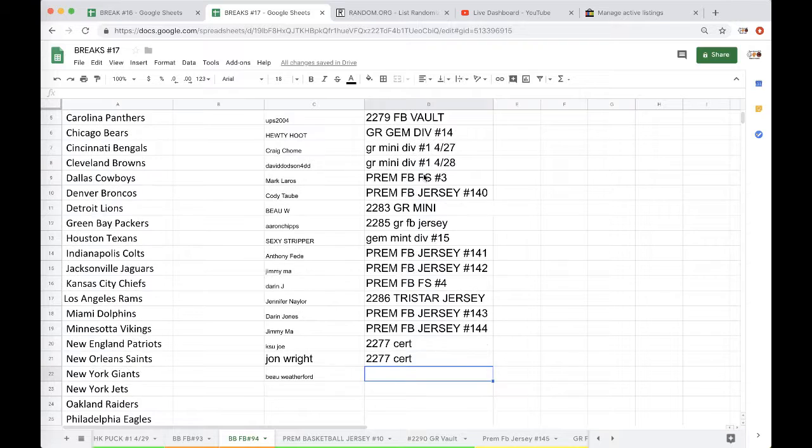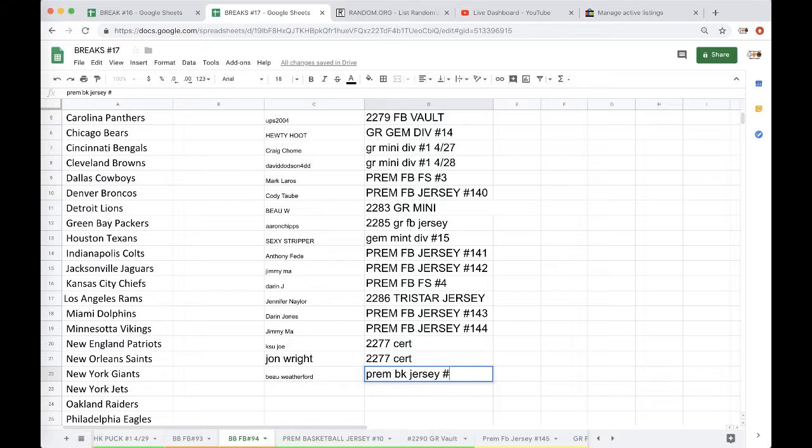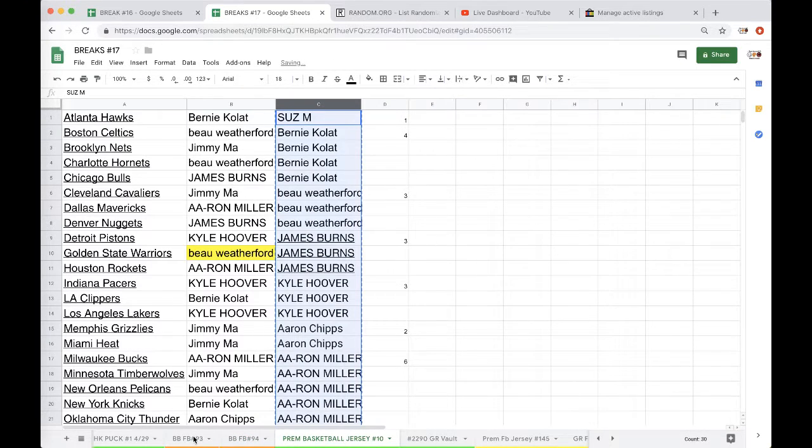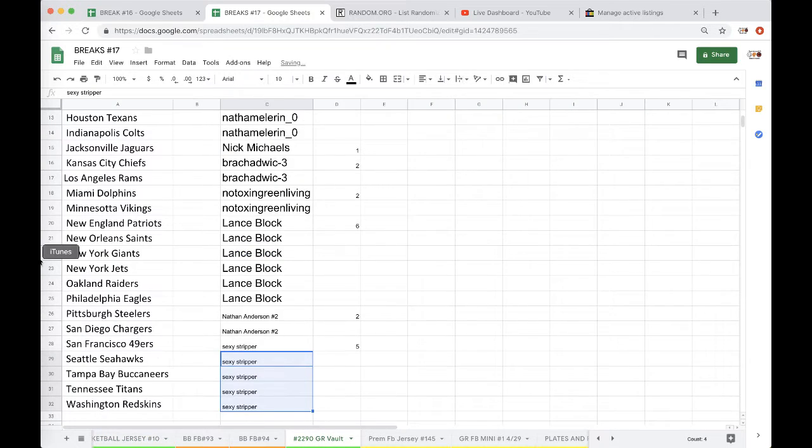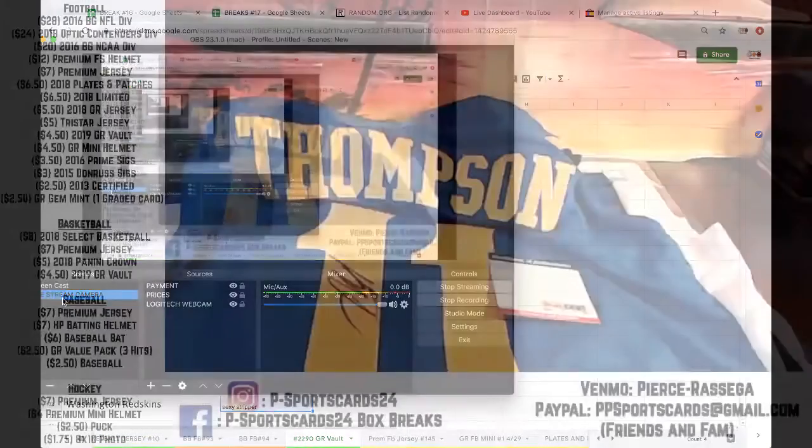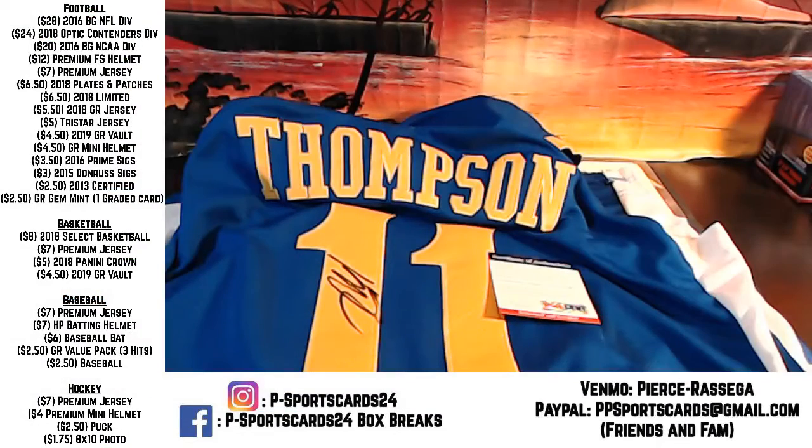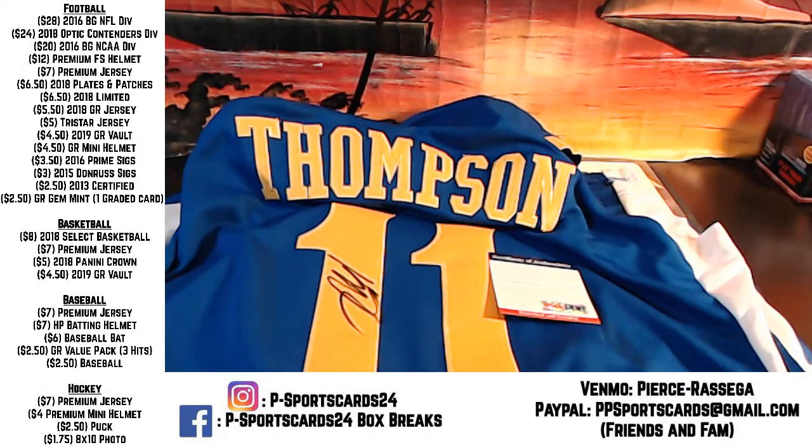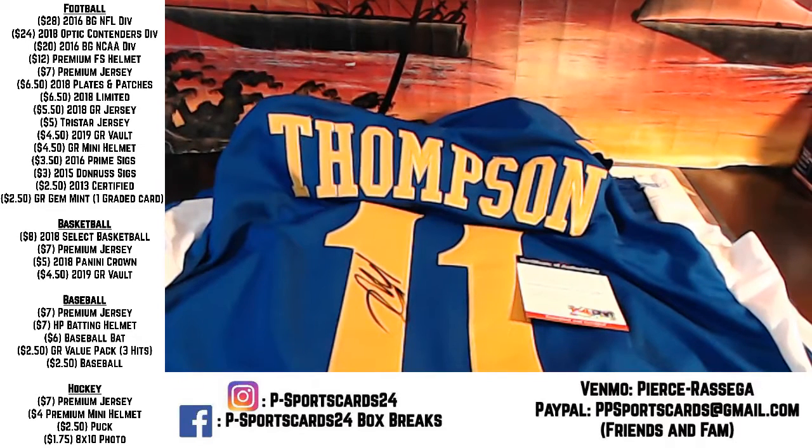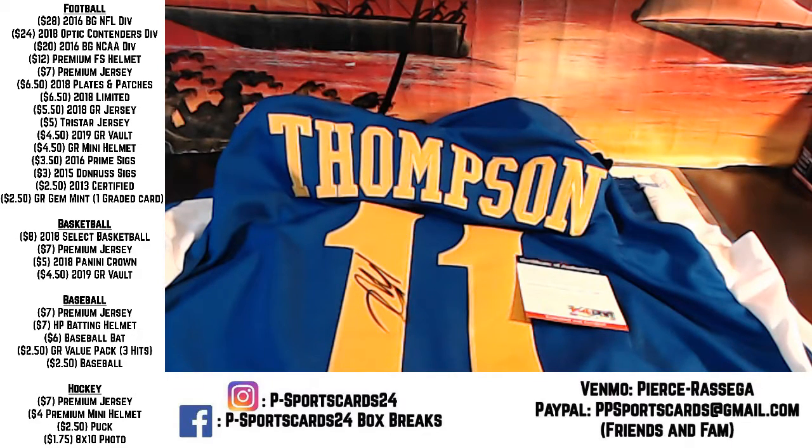Haven't done a basketball jersey in a while. Premium BK jersey number 10, very cool. Alright guys, that'll do it. Next up Gold Rush Vault. If you guys have any questions, comments or concerns let me know. Very nice Klay Thompson autographed jersey. Please subscribe down below, turn on notifications, never miss a live break guys. We go live every night 9 p.m. Eastern Standard Time. Click that bell, get notified fellas. Appreciate you.